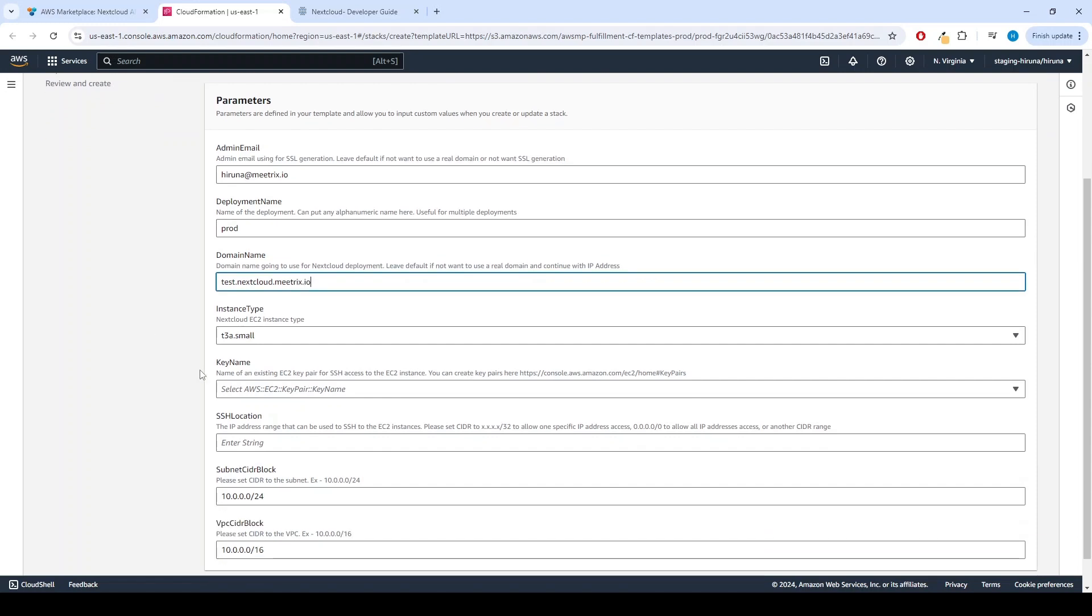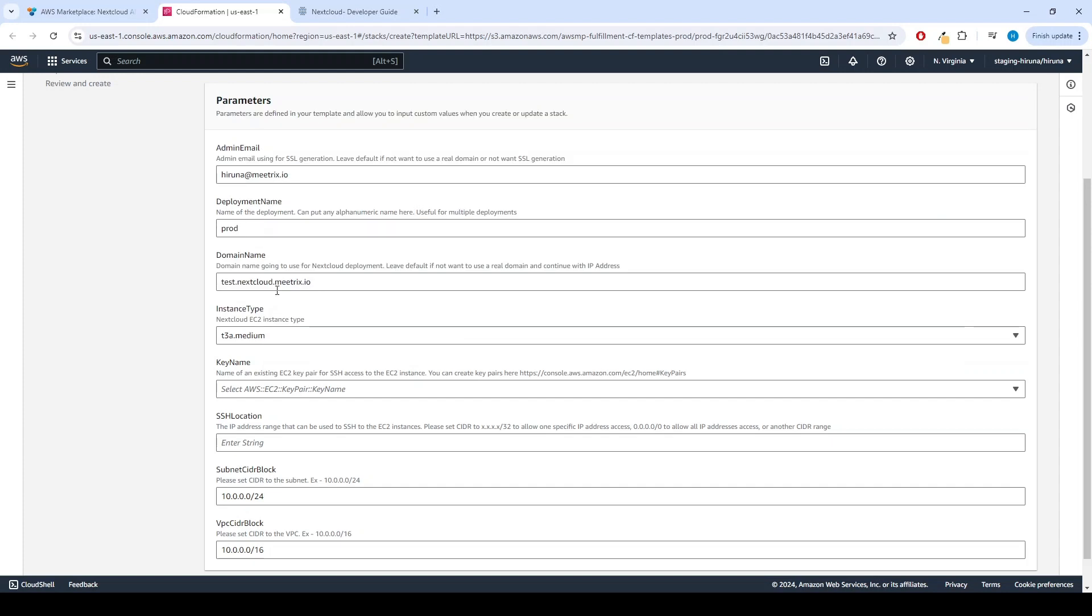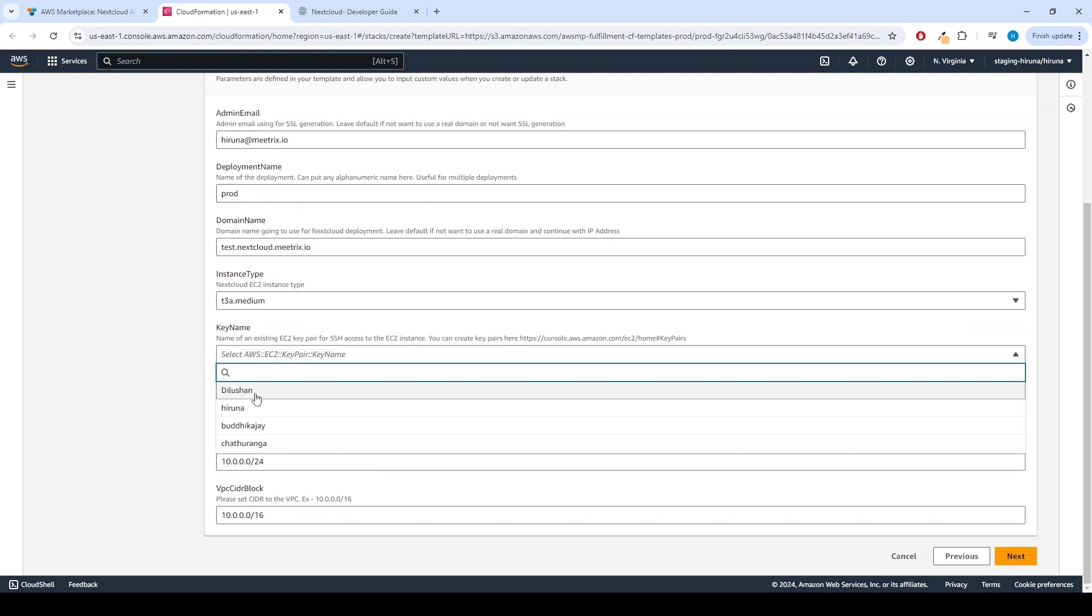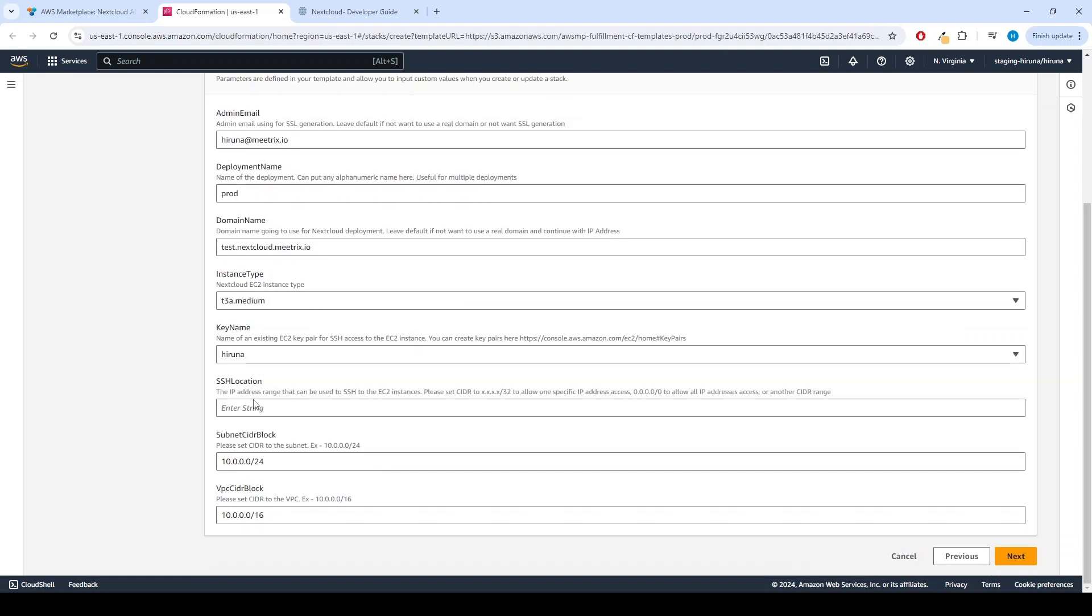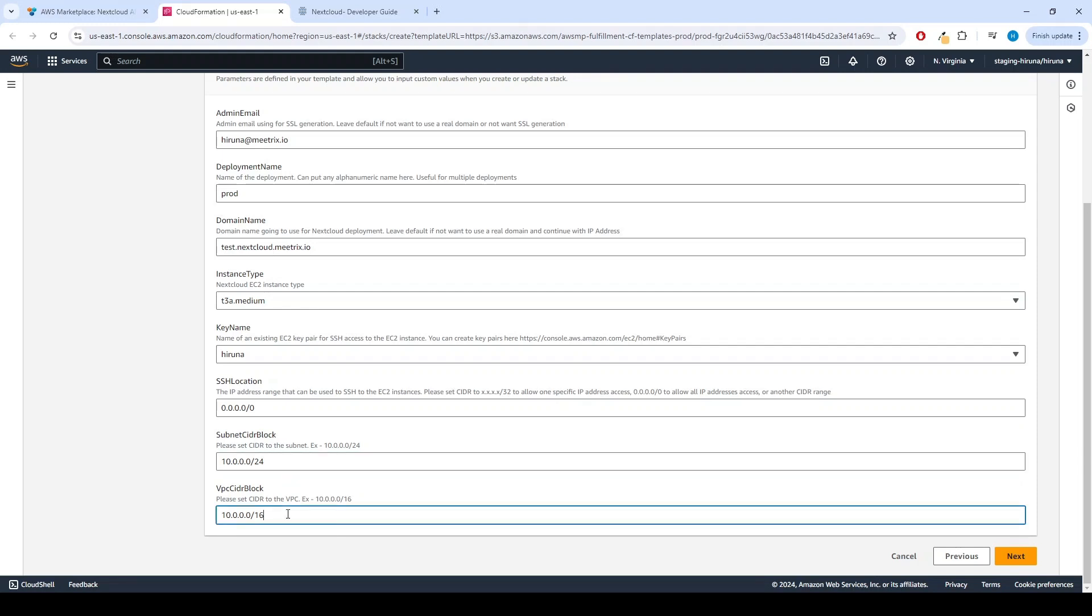Choose an instance type. Recommended is T3A.small. Select your preferred key name. Set SSH location as 0.0.0.0/0. Keep SubnetCIDR Block as 10.0.0.0/24. Keep VPCCIDR block as 10.0.0.0/16. Click Next.